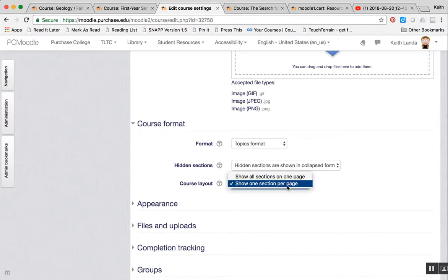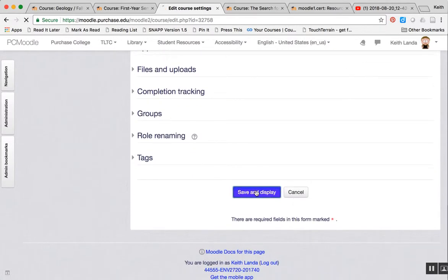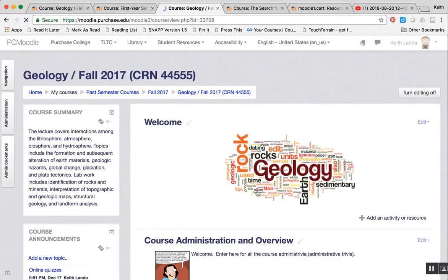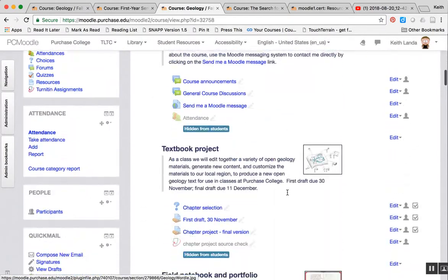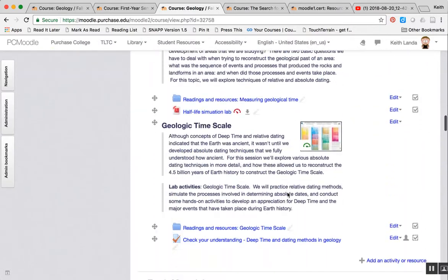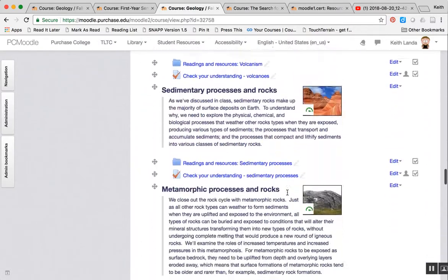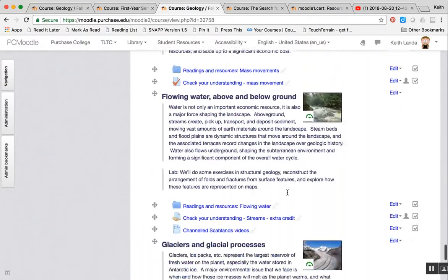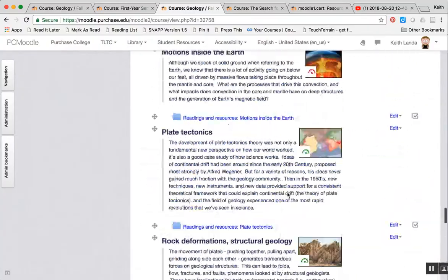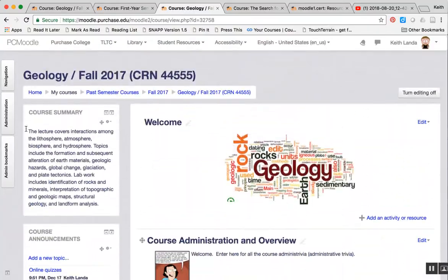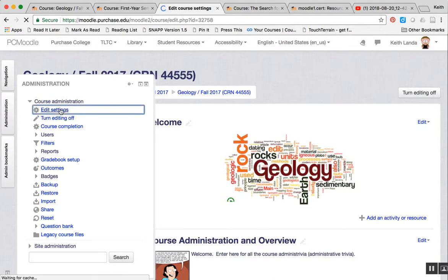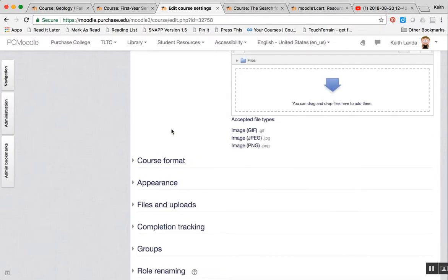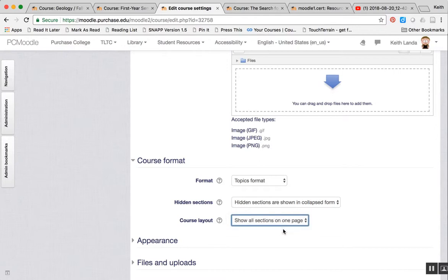If instead I do show all sections on one page, you can see that whether you're doing topics or doing weeks, you can have everything on the front page of your Moodle course. Students can just scroll down through and get to the appropriate materials for the week or topic that you're working on in class. Or again, if you go back in to edit settings and go under course format and change this to one section per page.